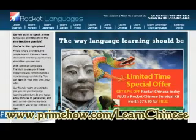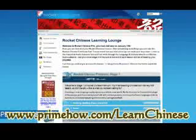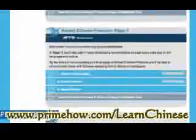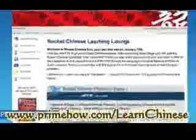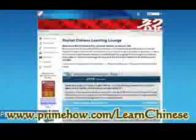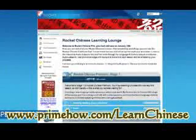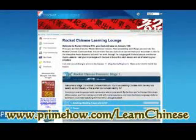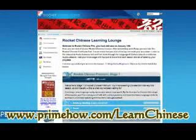Let me show you what you're getting with the Chinese Rocket Language Course. It comes in three sections or stages: one, two, three. And it has 31 lessons total, or 15 hours of just audio.